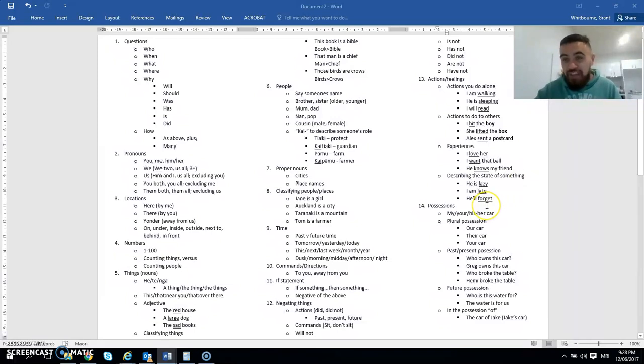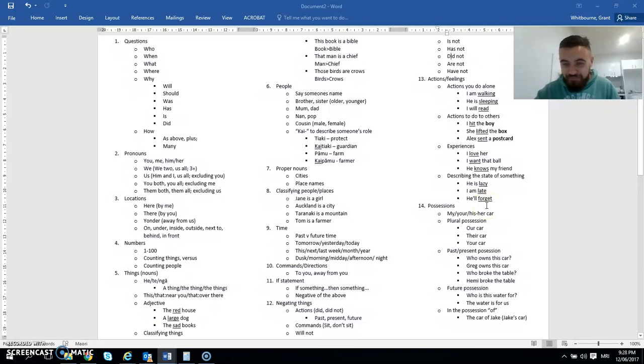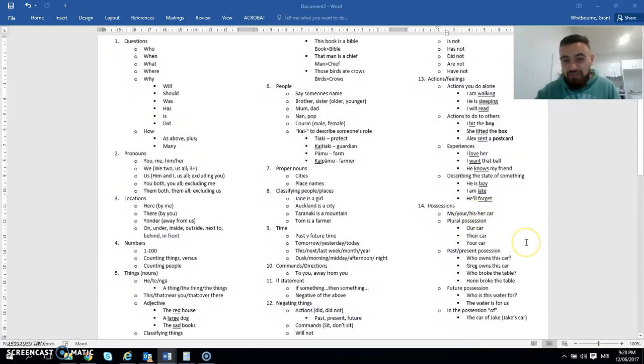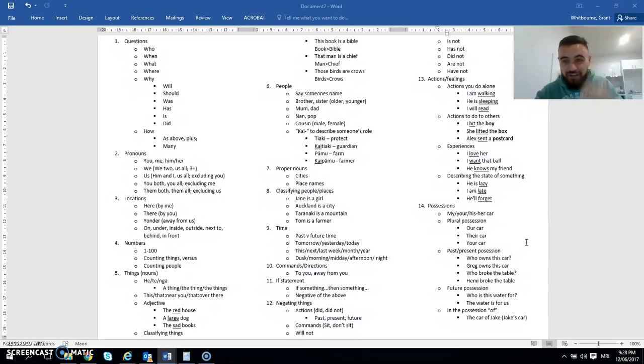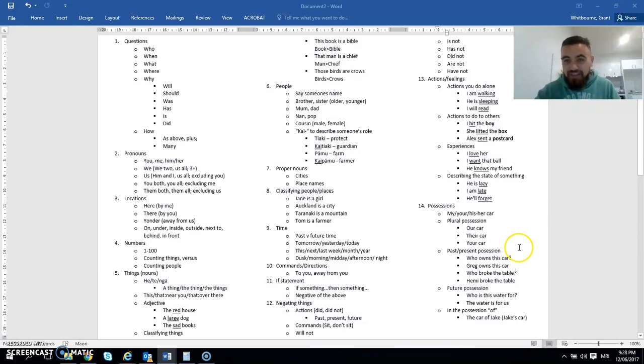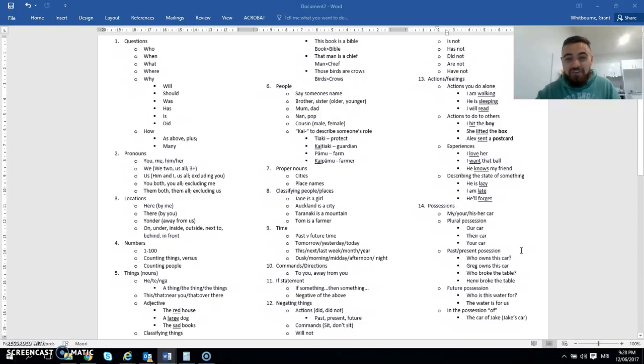Next there is possession. So now we say mine, yours, and his or hers. So my car, his car, your car. Plural possession. So how do we say our car versus their car versus your car. The past and present possessions. So who owns this car? This is a present possession. So at the moment, who actually owns this car? Well, Greg owns the car.